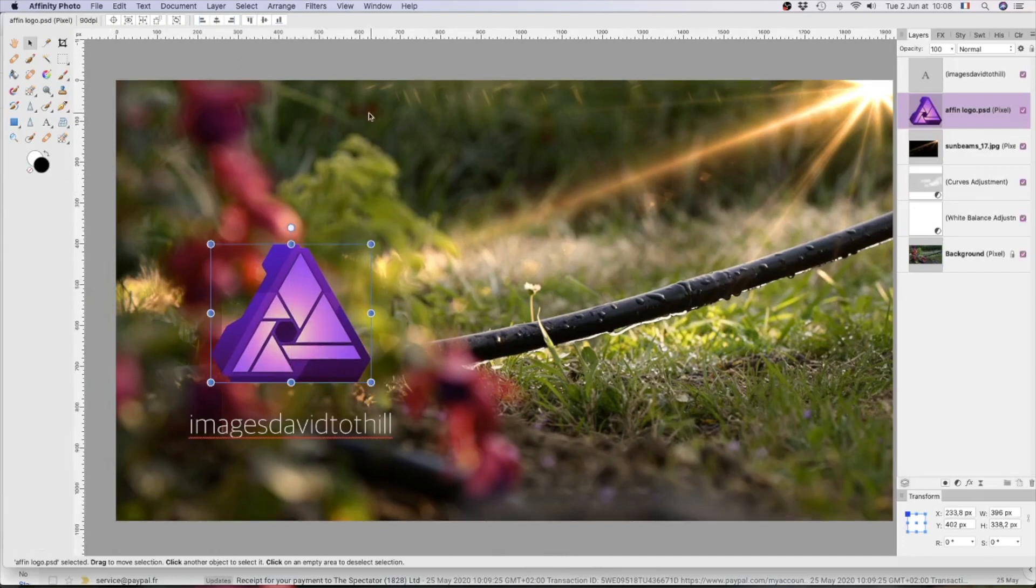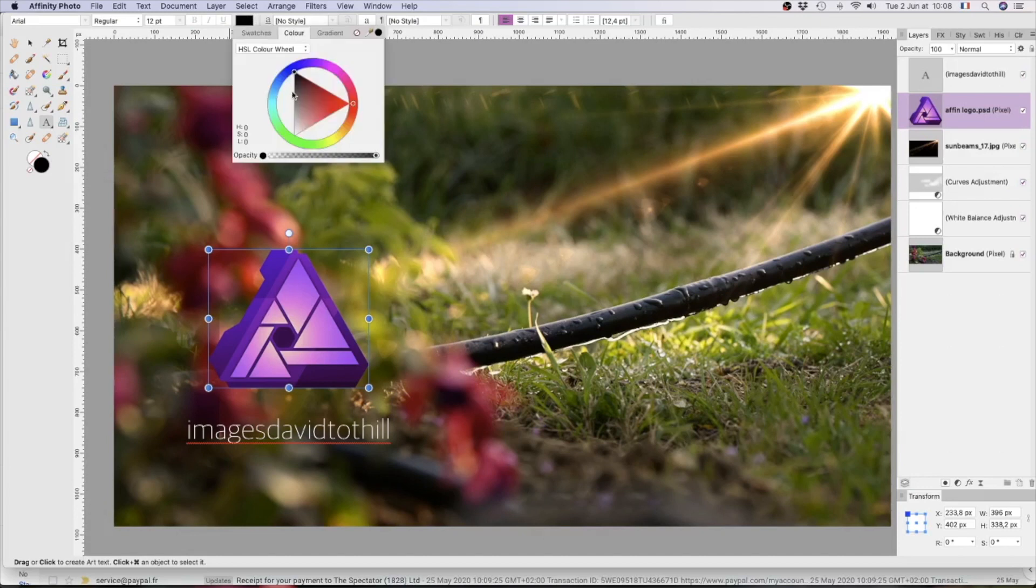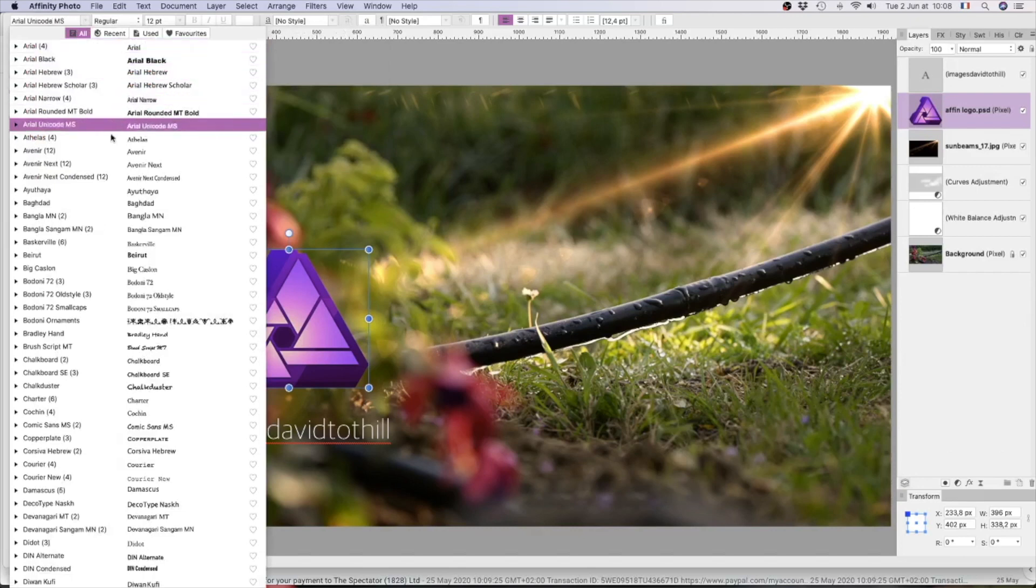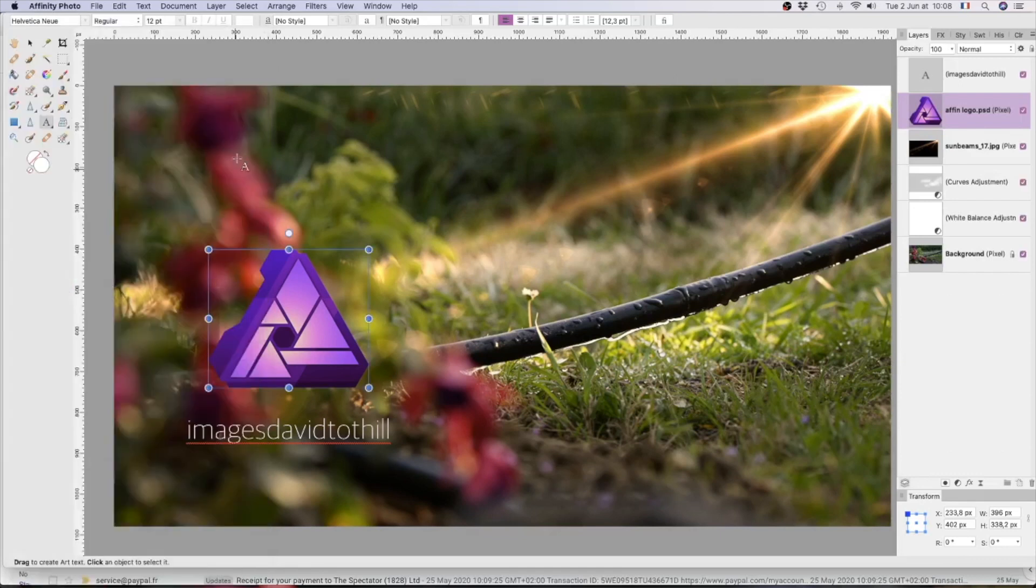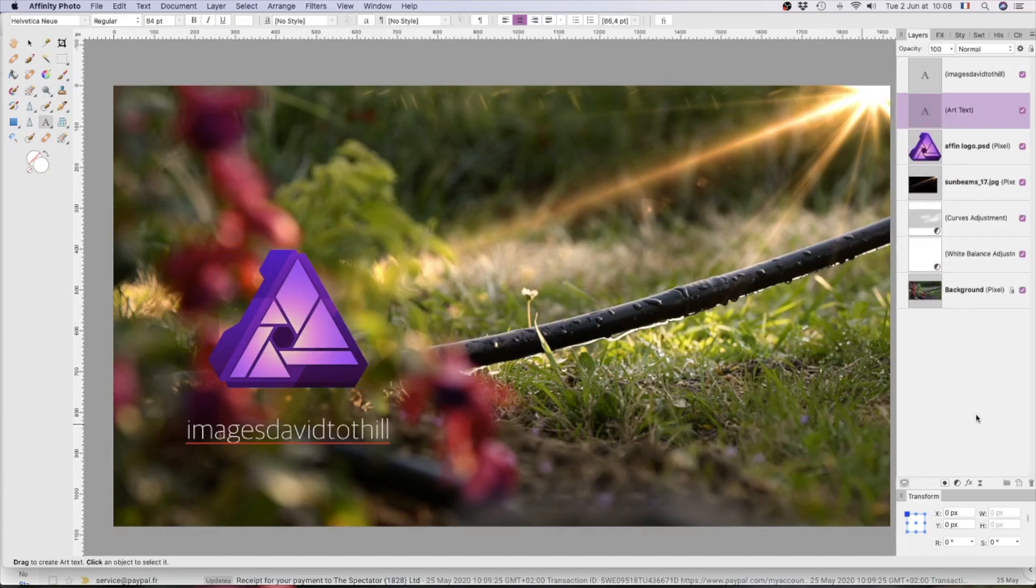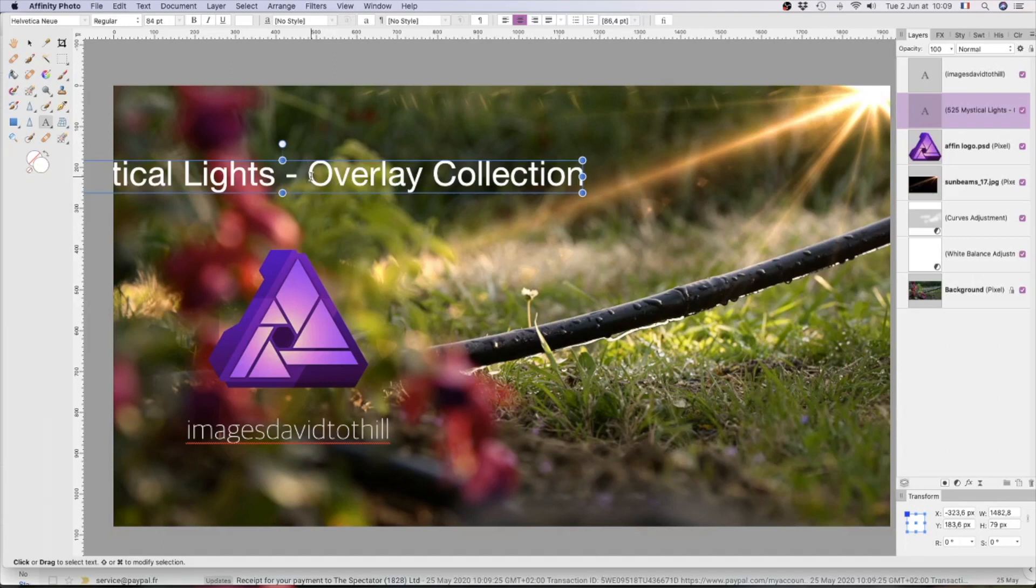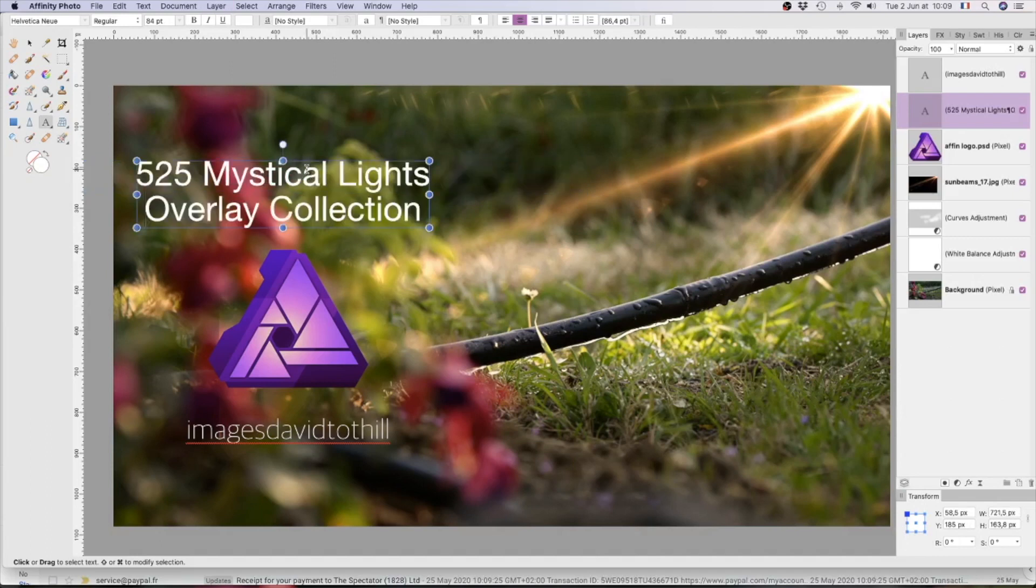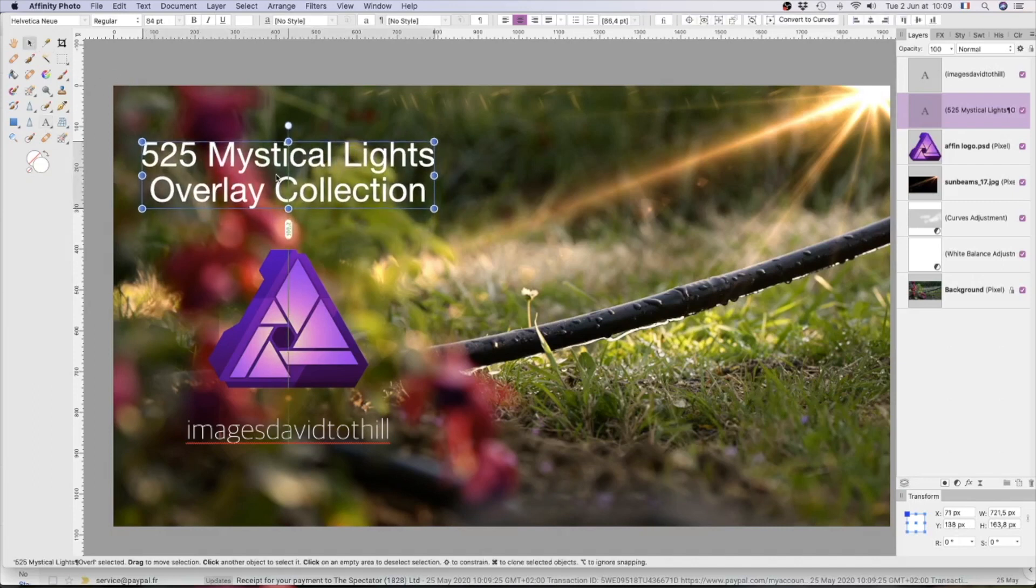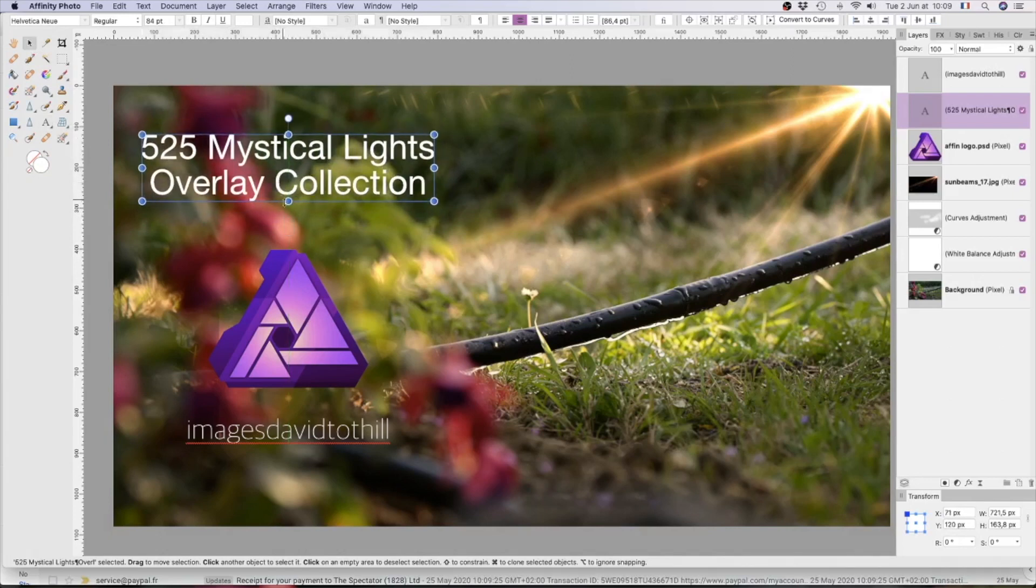I'd like to center that, there we are, that's centered with that. And I want to bring in a little text now. So I'll go to the artistic text. It always comes up black which is annoying, and it always comes up Arial and I never use Arial, so let's go to Helvetica Neue. We'll go central, I'll click about there.